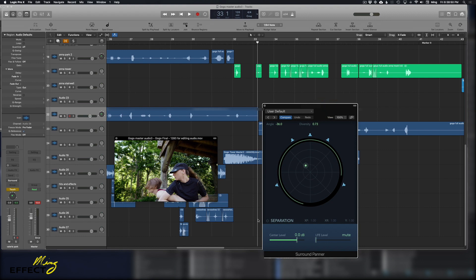And that is how you use the surround panner. There are other settings and other things to do, but this was just the simple application for the panning.